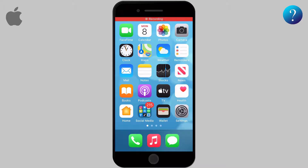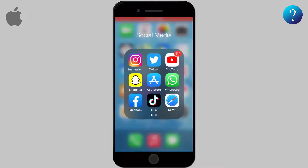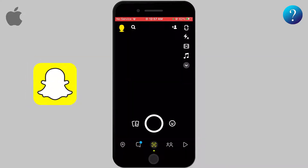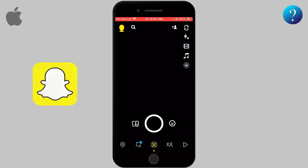Hello and welcome to How To Channel. In this video we are going to talk about how to add friends on Snapchat. Without further ado, let's get started.